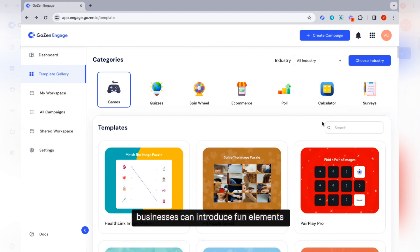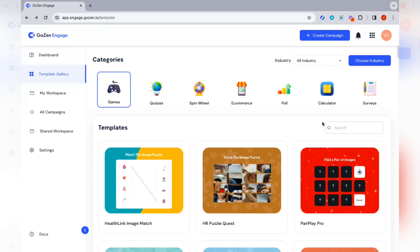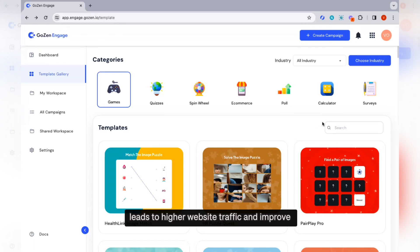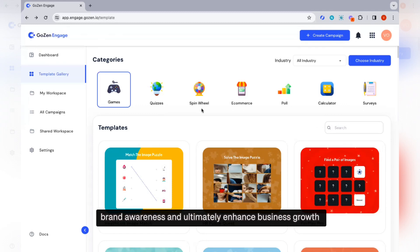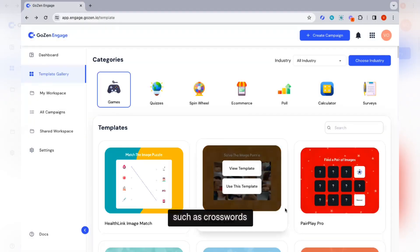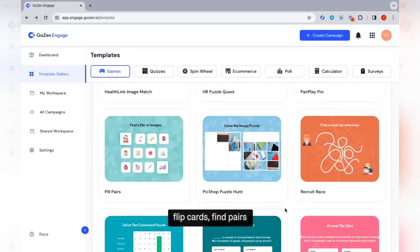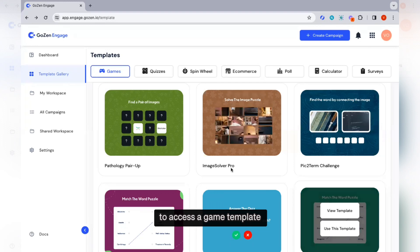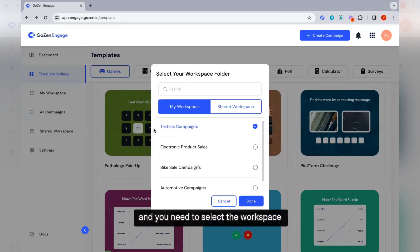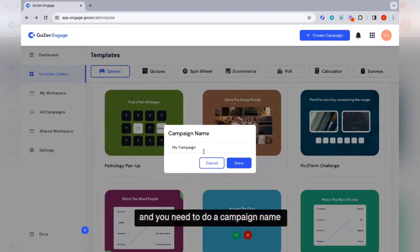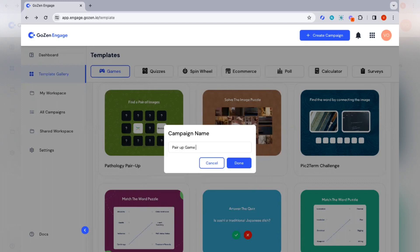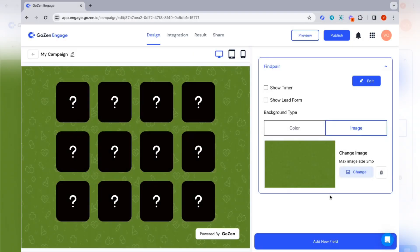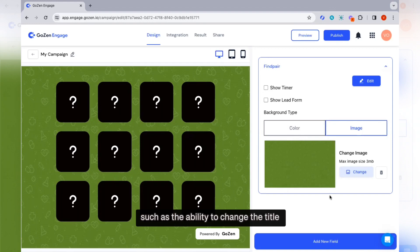With Gozen Engage Games, businesses can introduce fun elements such as challenges, rewards, points, and leaderboards into their interactive content, leading to higher website traffic, improved brand awareness, and enhanced business growth. There are many categories of games such as crosswords, find path, find the word, flip cards, find pair, find odd one out, image puzzle, trivia quiz, match the words, and memory games. To access a game template, click on use this template, select the workspace, and give a campaign name. When you click on done, you will be redirected to the editing page where you will see customization options such as the ability to change the title, image, form fields, edit buttons, and set background images. You also have options to show the timer and show the lead form.